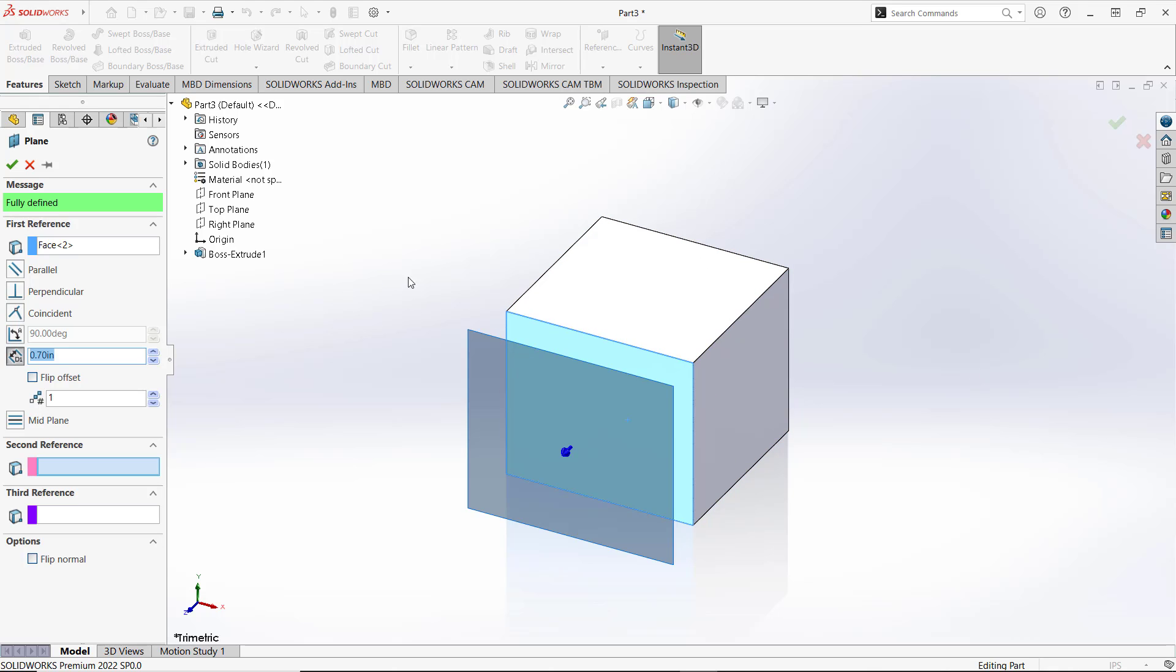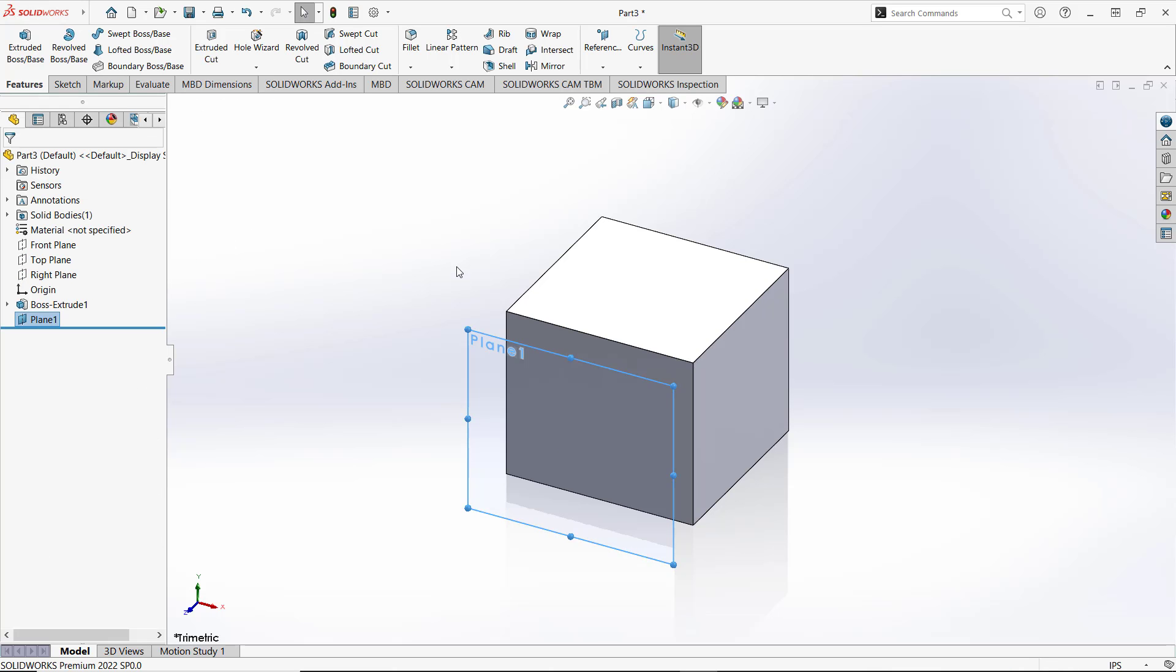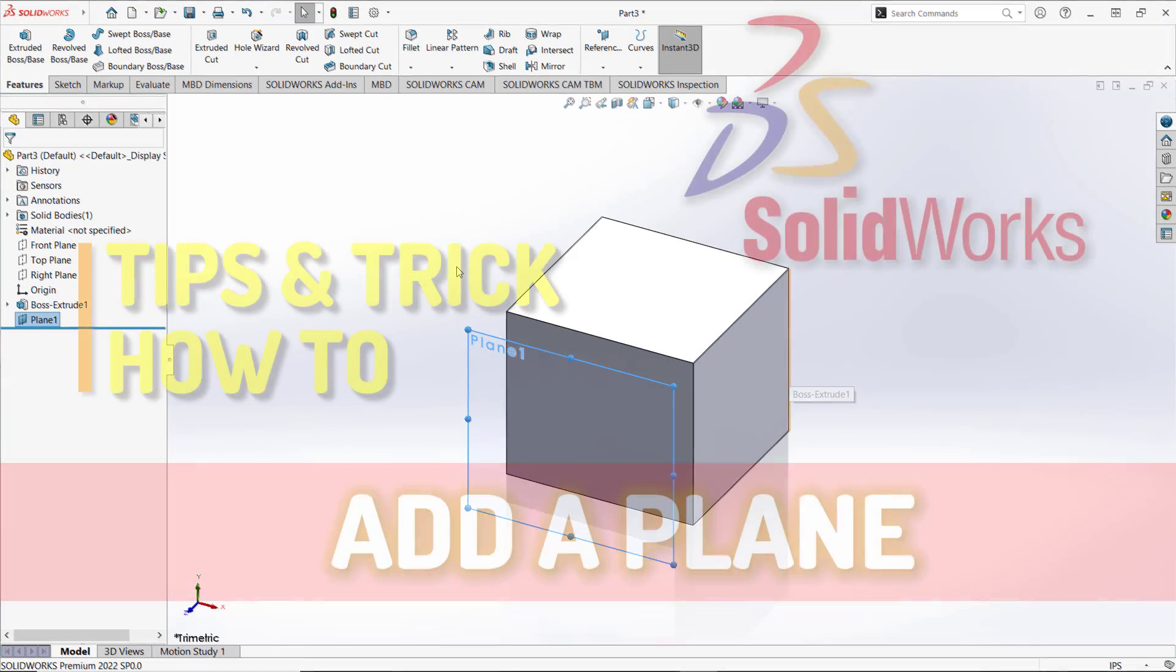software. If you're done, you can click apply. Okay, enough for today's SolidWorks basic tutorial on how to create a plane. If you have any questions about this tutorial, you can comment below this video